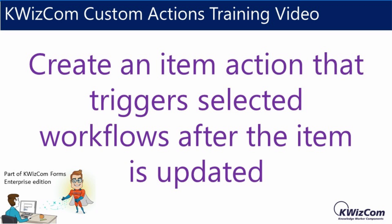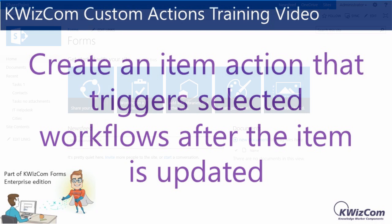Hello and welcome to this short video on Quizcom custom actions. In this video, we'll learn how to create an item action that triggers a workflow after the item is updated.